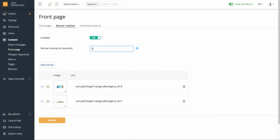Specify the banners rotation interval. If you have one banner only, keep zero in the field. If you don't want banners on the homepage, disable this feature.